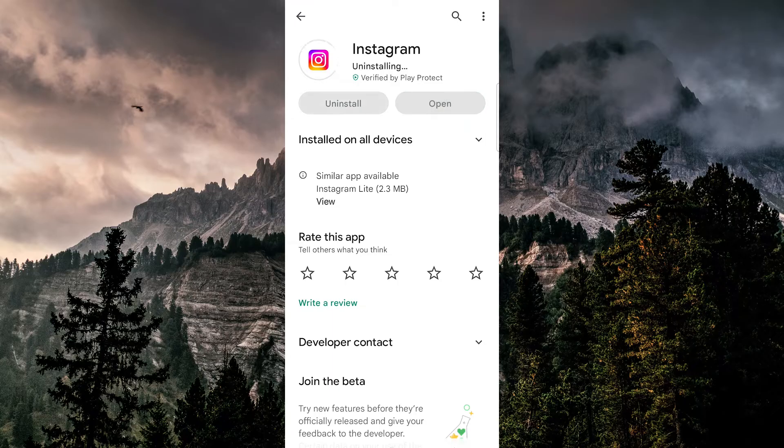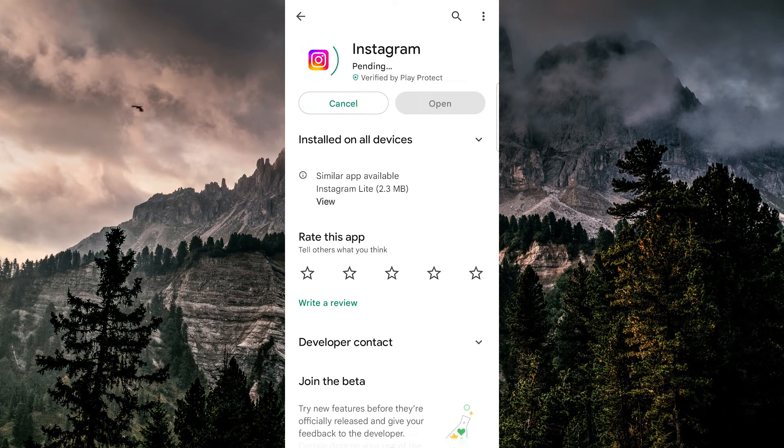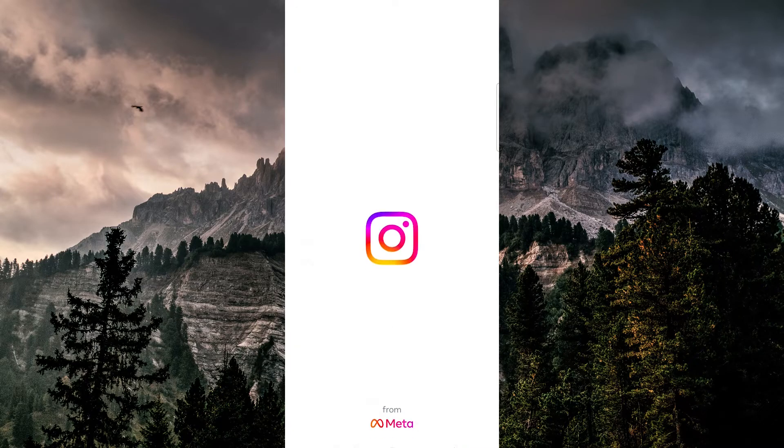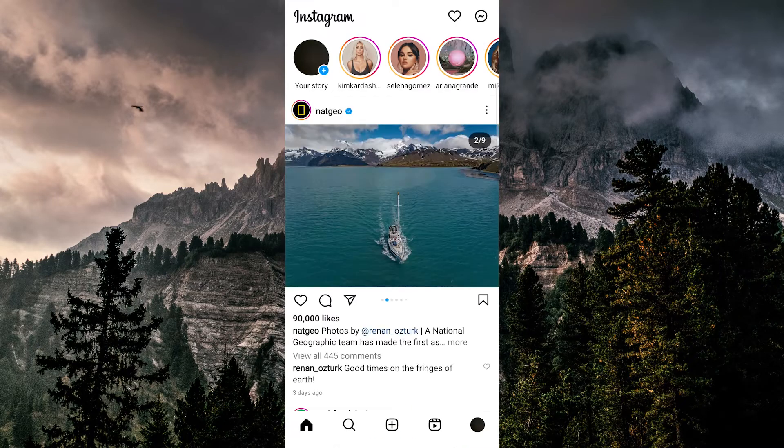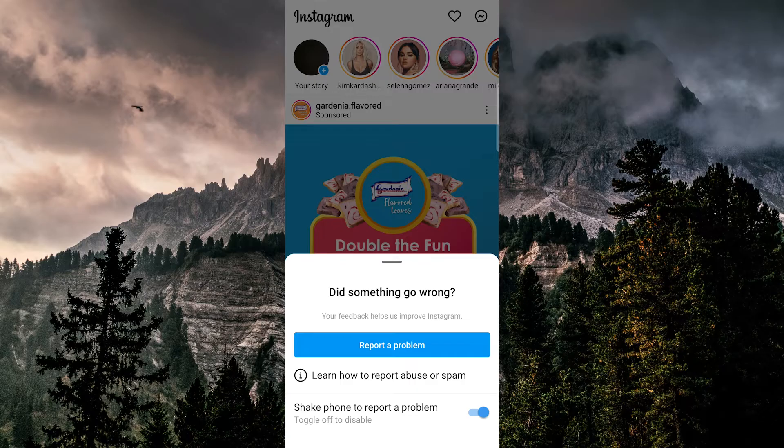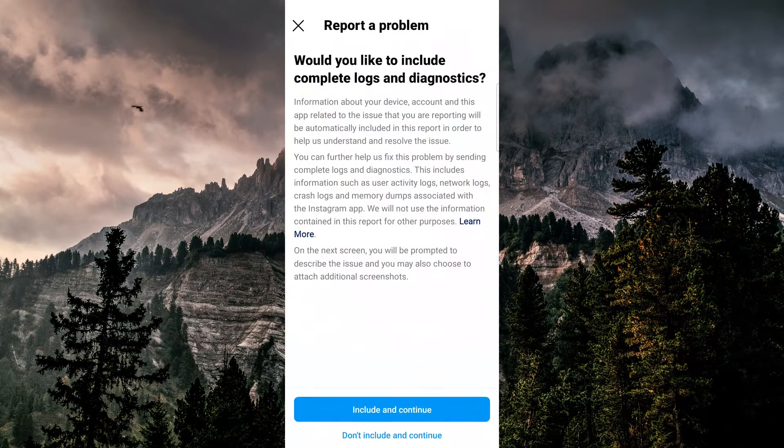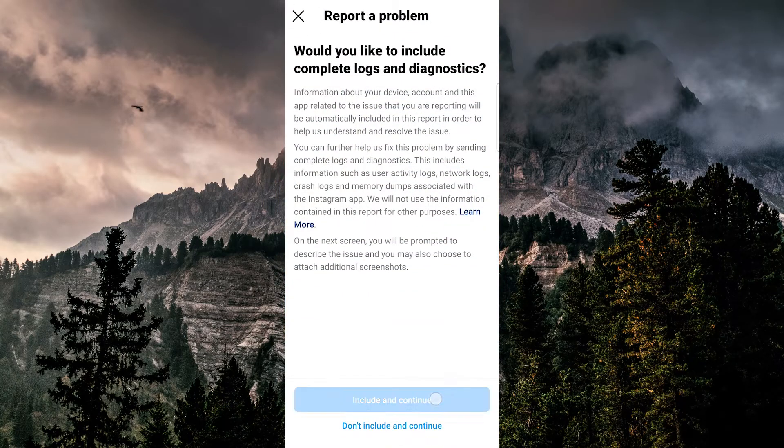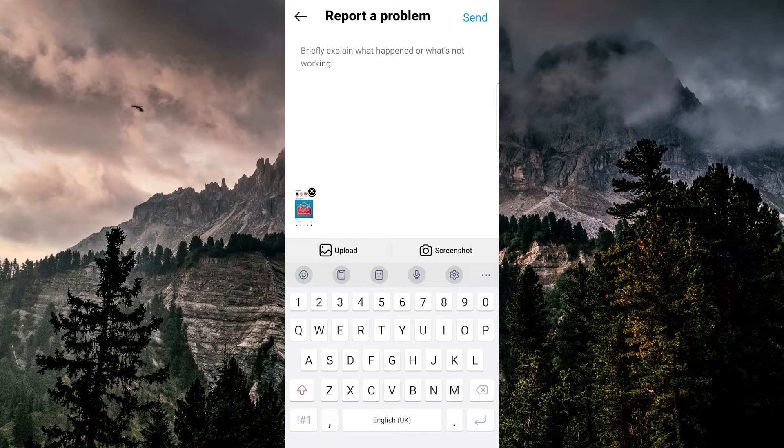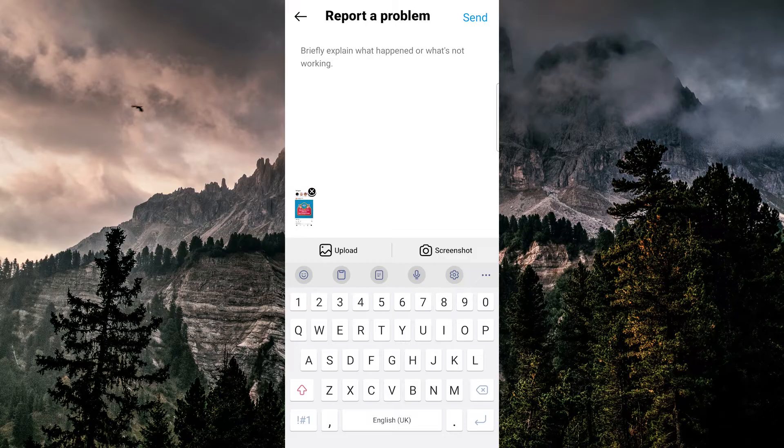Once you reinstall it, you should be able to get the app working normally. But if you still keep getting that message, just shake your phone and press report a problem, hit include and continue, and then this is where you're going to describe what happened, why you're getting this error message, and Instagram will take a look at this and fix that specific bug for you.